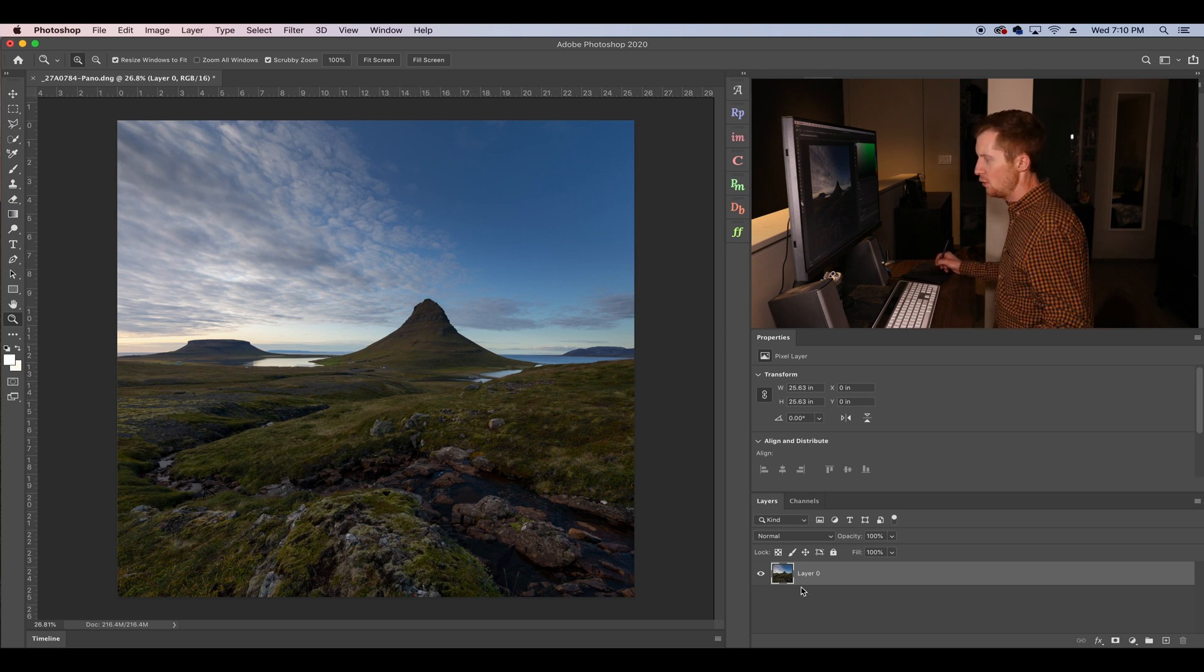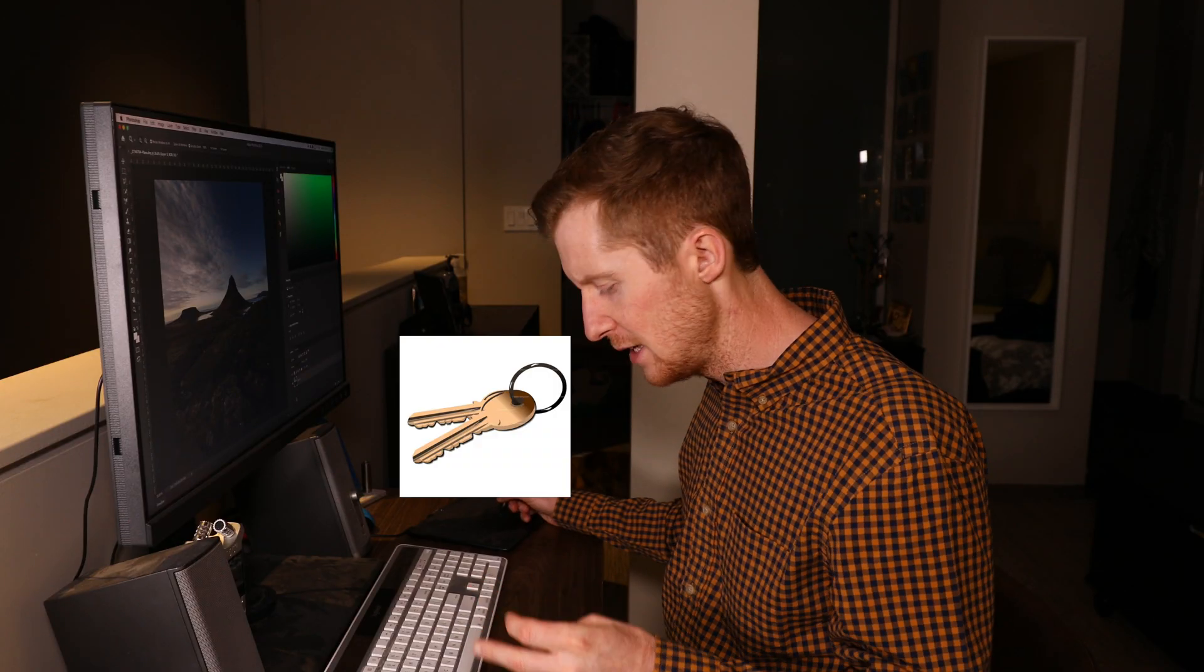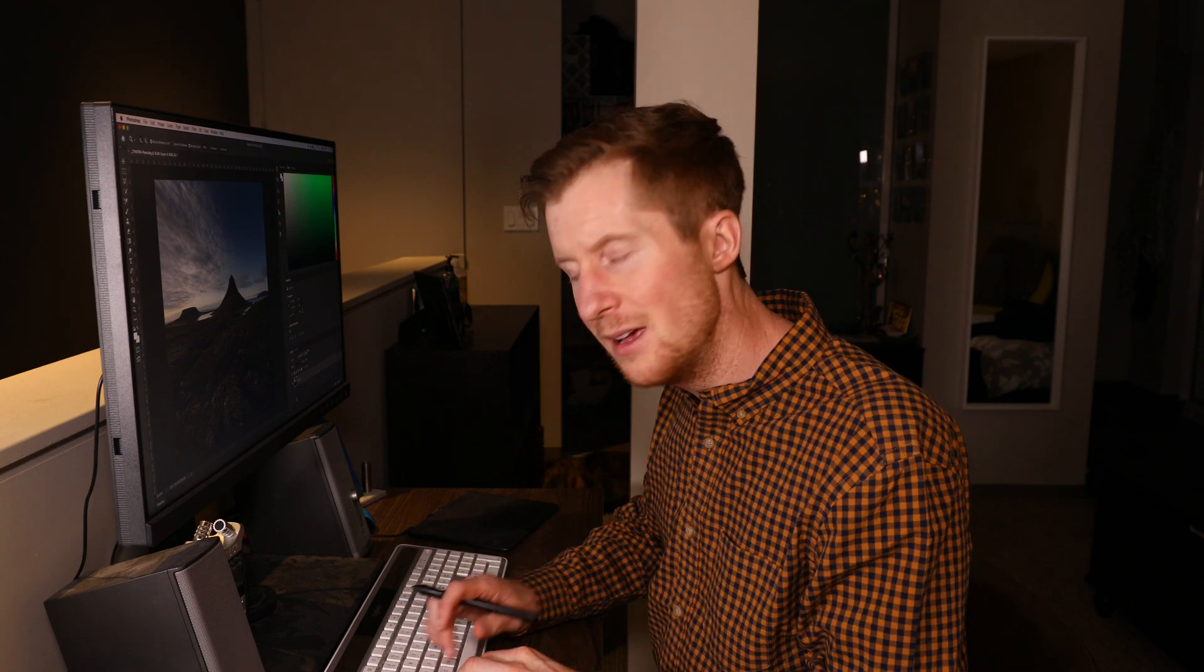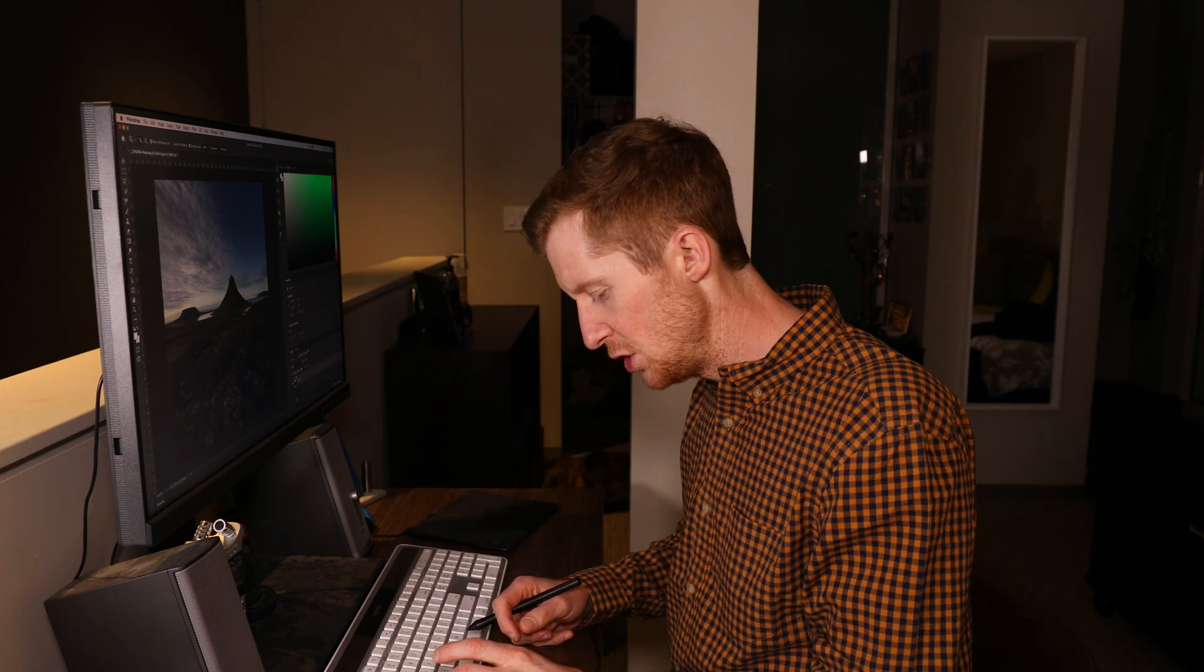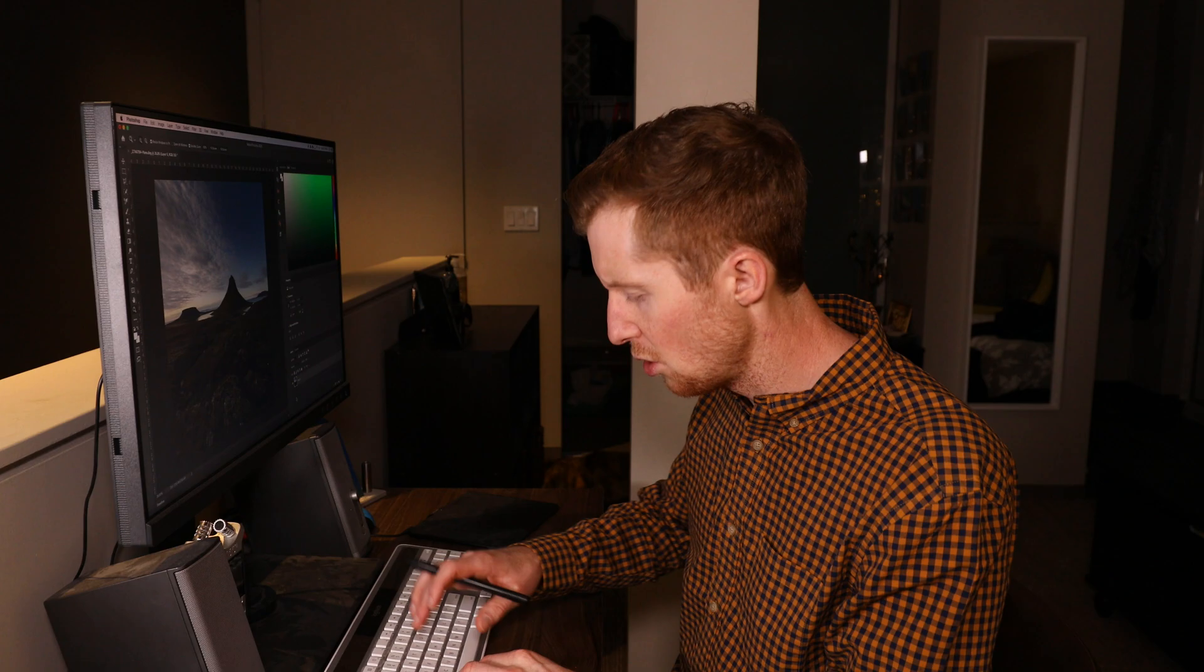So the Transform tool we need to use on a merge visible layer. You can use the hotkeys for this which is Shift-Option-Command-E on a Mac or Shift-Alt-Ctrl-E on a PC.